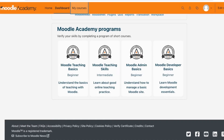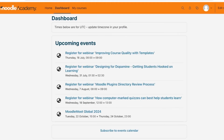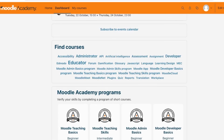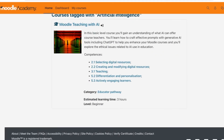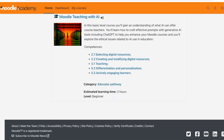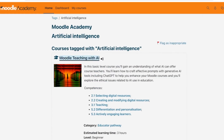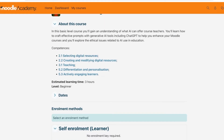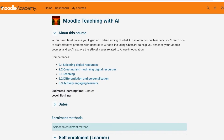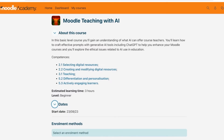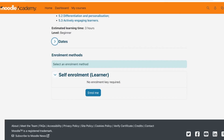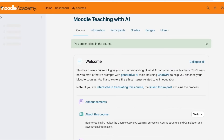You can also click on 'My Courses' to see courses you are currently enrolled in. Let's say I want to find courses on artificial intelligence — you'll see a course appear with the category 'Educator Pathway,' an estimated learning time of three hours, and an entry level of beginner. Click on the course to see more information, including core competencies, dates, and the enrollment method — self-enrollment with no enrollment key required. Click 'Enroll Me' to be enrolled.